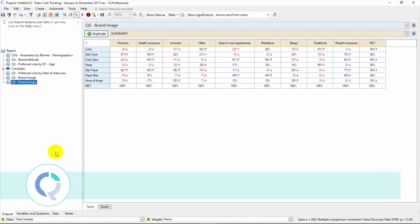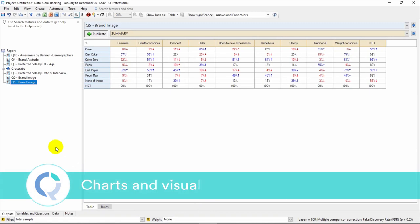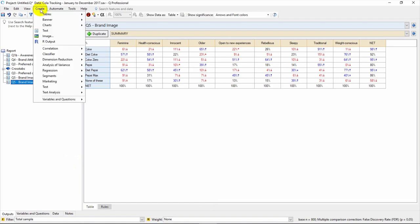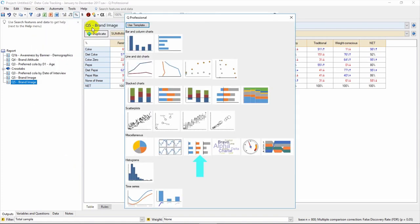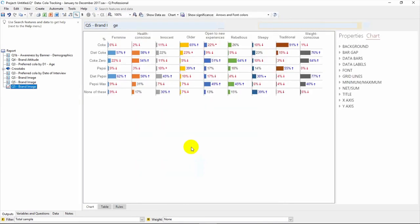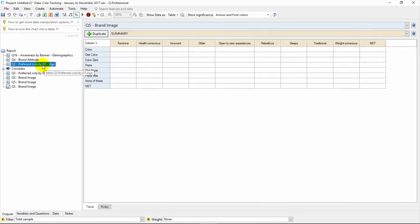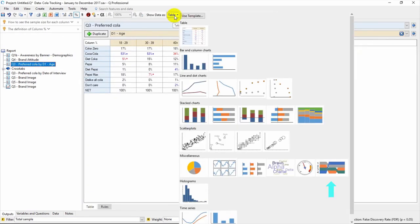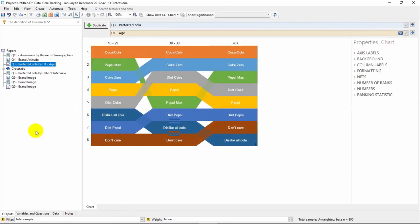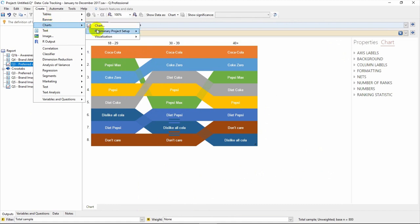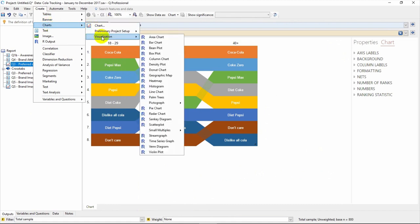Q also has some great built-in charts and clever visualizations that are just a click away. Under the Create menu, go to Charts. For example, the Grid of Bars plot is a great way to visualize a crosstab. There's also the Ranking plot, another great way to visualize your data.